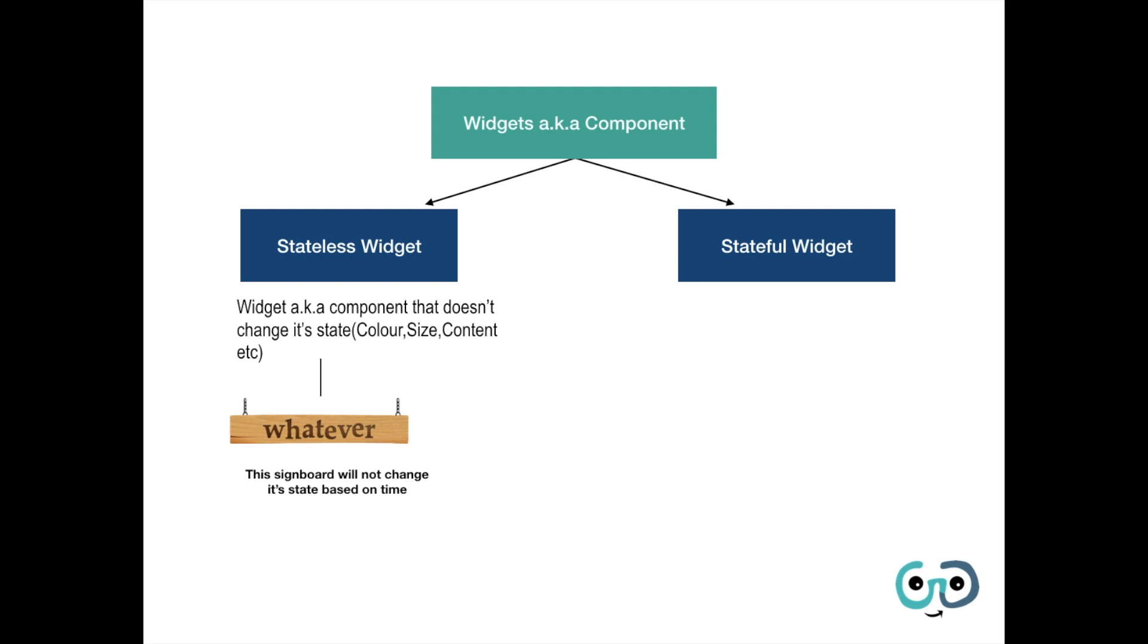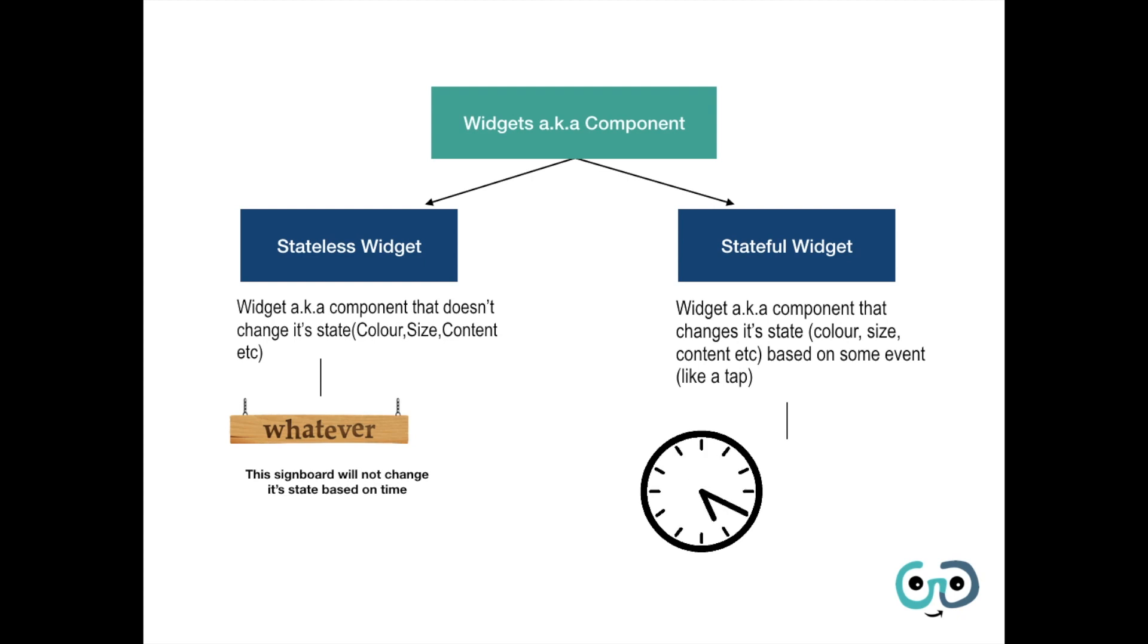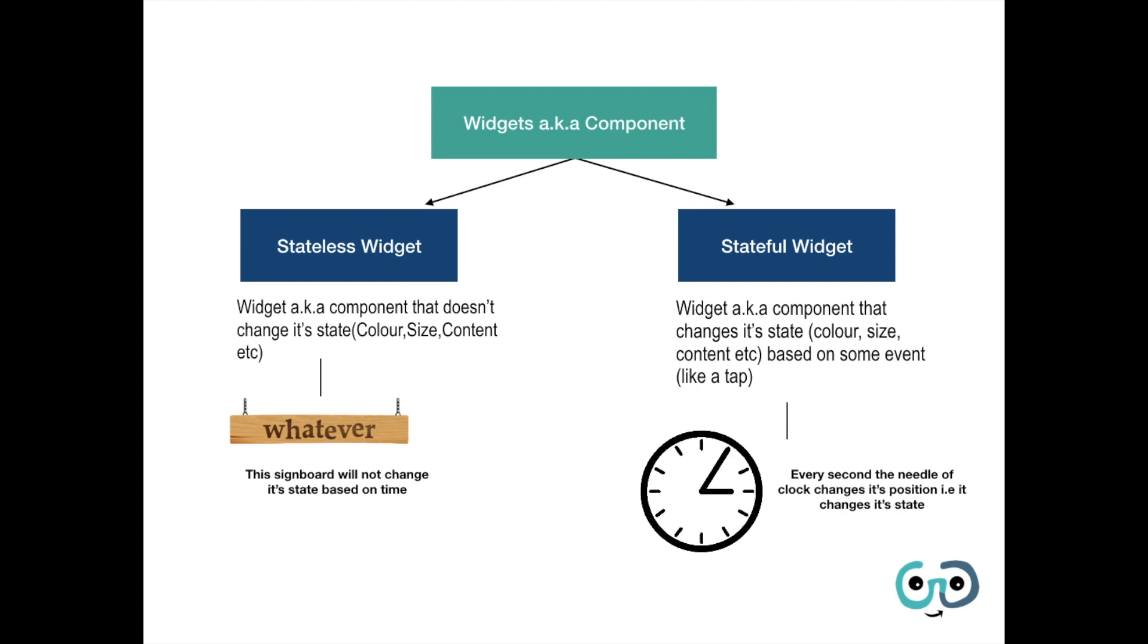Now what are stateful widgets? Widgets or components that change their state - that is color, size, content, etc. - based on some event like a tap. In an app we see that when we tap on some icon or something, it changes the color state, the color, the shape. For example, this clock - the needle of this clock is changing its position, that is, it is changing its state over time.